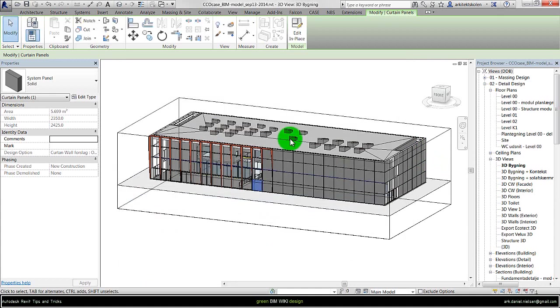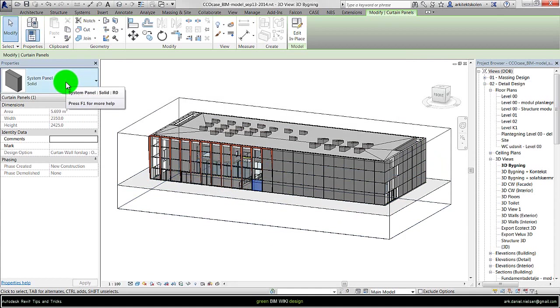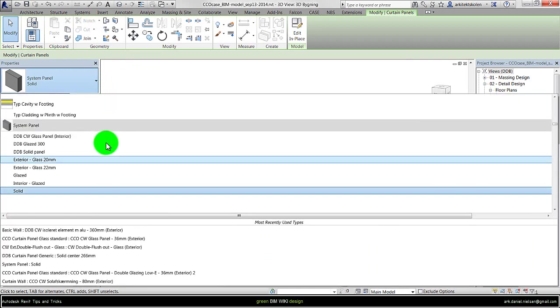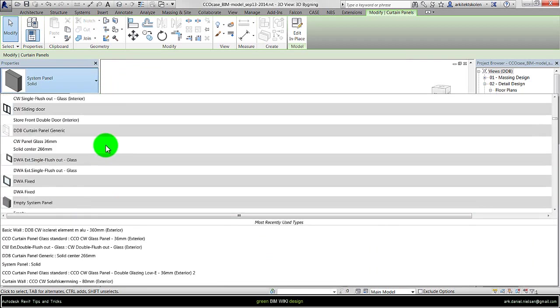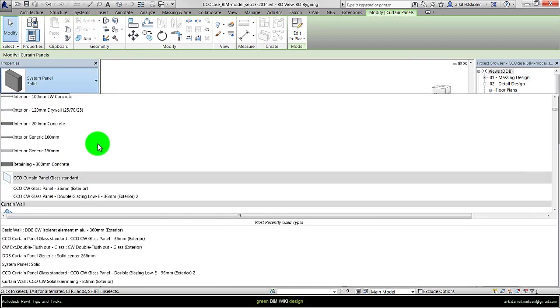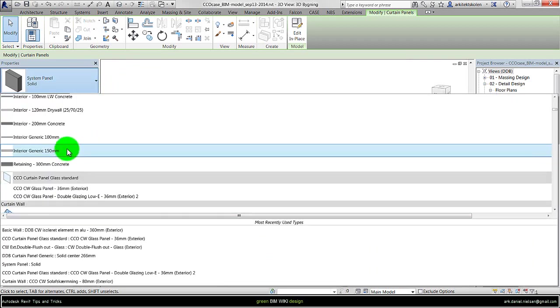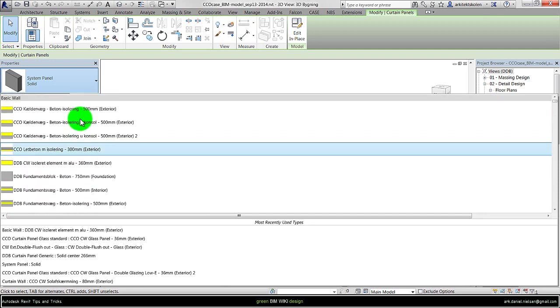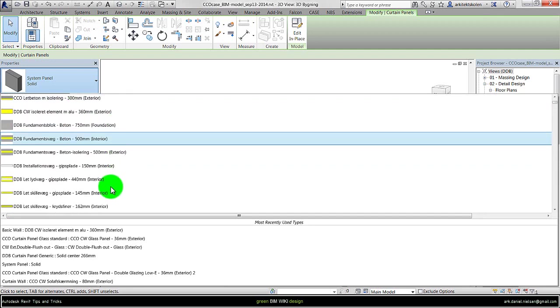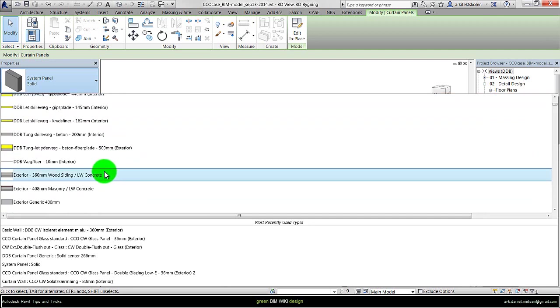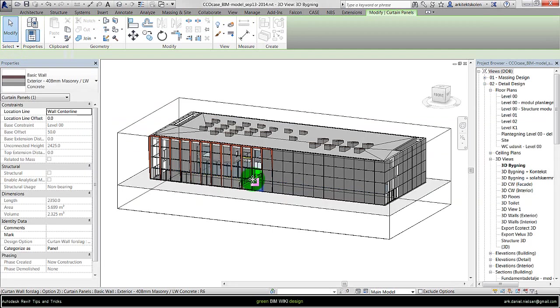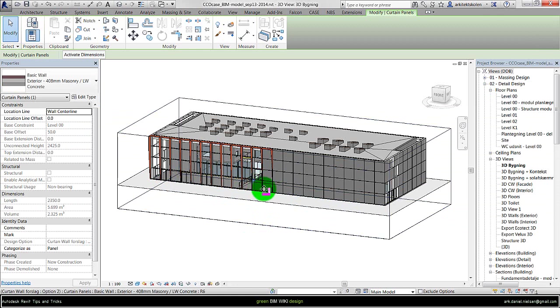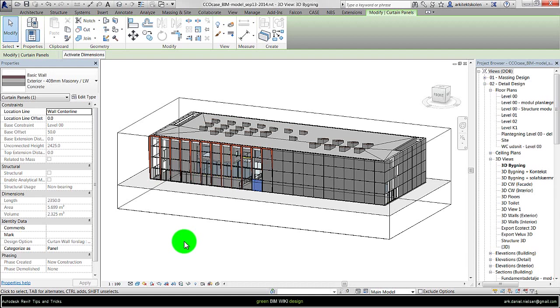So instead of using these default system panels, it is actually possible to instead use basic wall construction like we find in the top. So let me just take one of these and change to a basic wall. So it's actually possible to have a basic wall within a curtain system. The way this can be modified with thermal properties is shown in another video about walls and solid constructions.